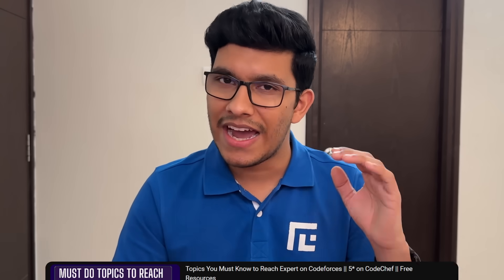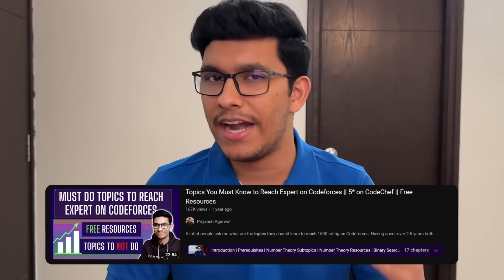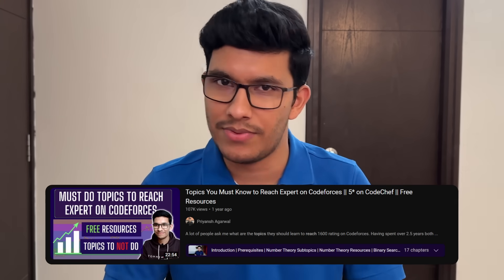That was it for this video. I hope you found it insightful and now have a structured way to go from newbie, pupil, or specialist to an expert rating on Codeforces. If you want more depth on the subtopics you should learn for every single topic covered here, I have made a dedicated video for that — check it out as well.